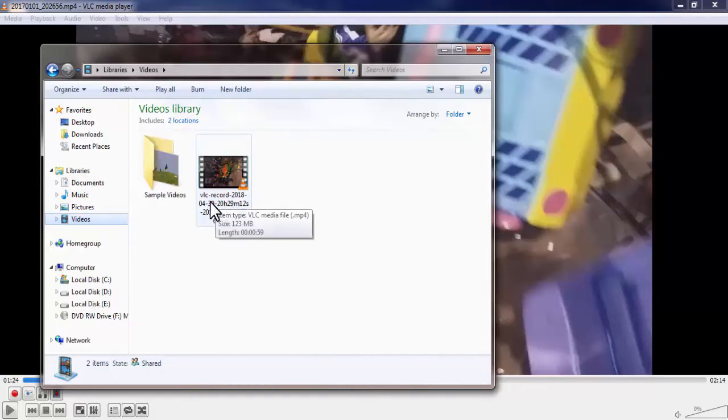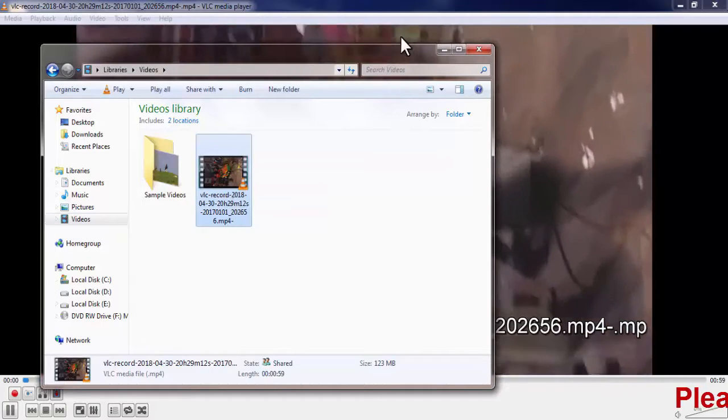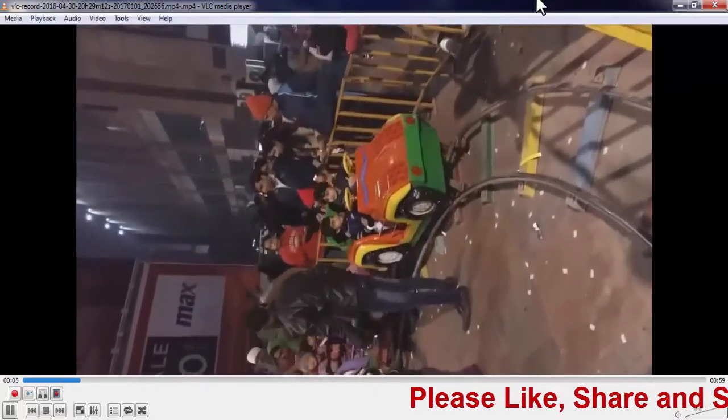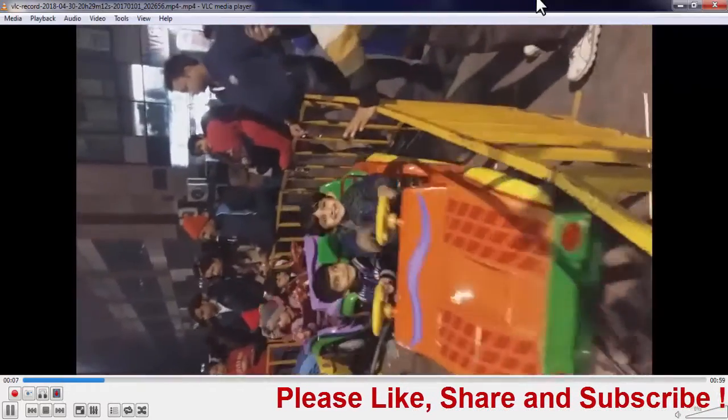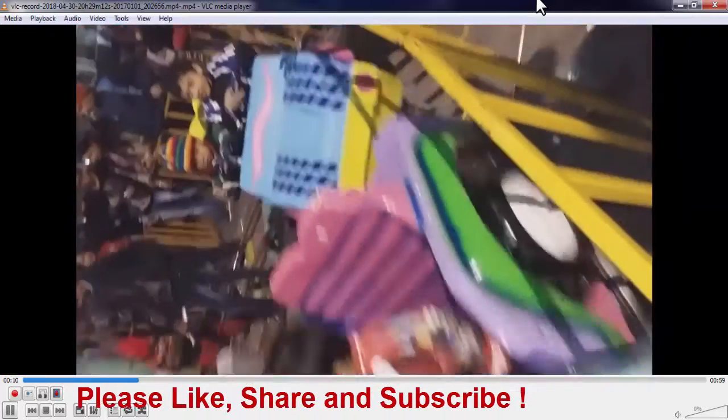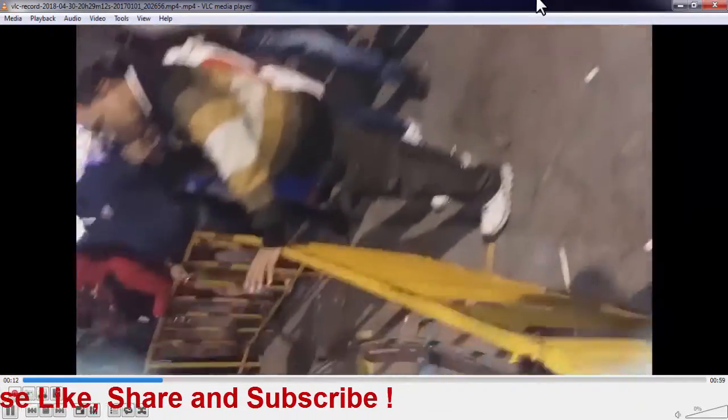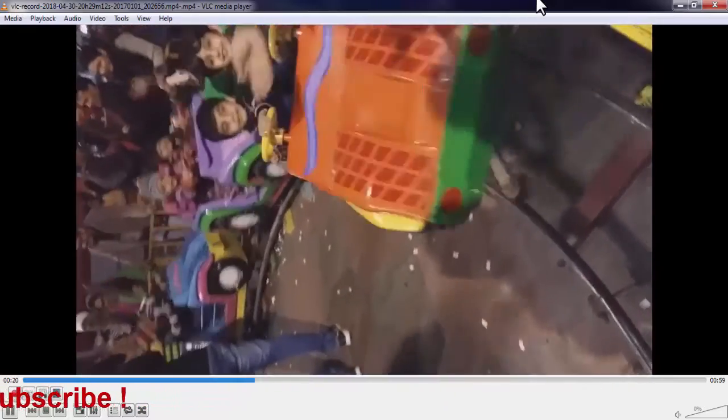Now this is your cropped video. I'll play this video now. So like this, you can very easily crop a small part from your videos by using VLC media player.